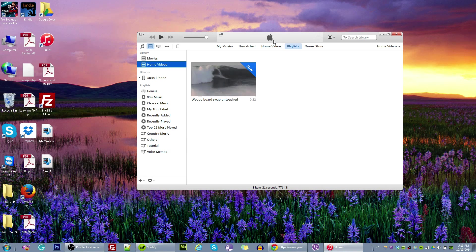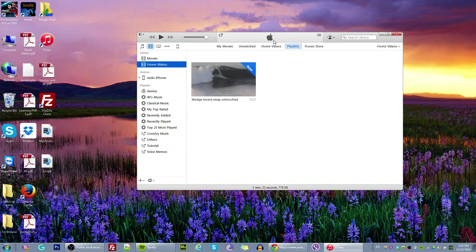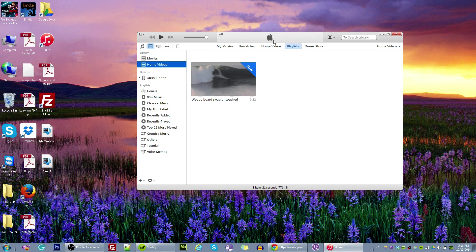And you will be able to see the videos that you have in your iPhone. So, I hope this video helped you.